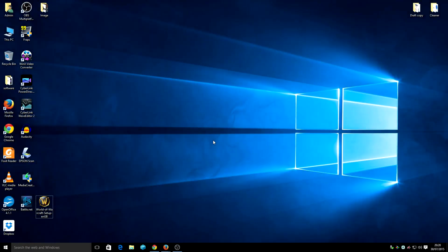Hi guys, welcome to the PC Rupert Guru channel. Today we are going to show you guys how to install World of Warcraft online on Windows 10.